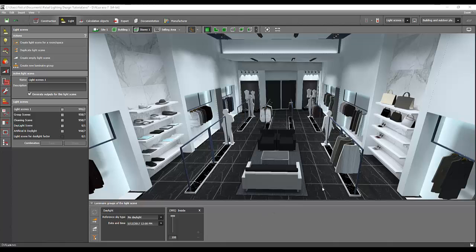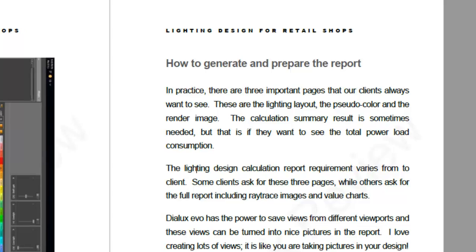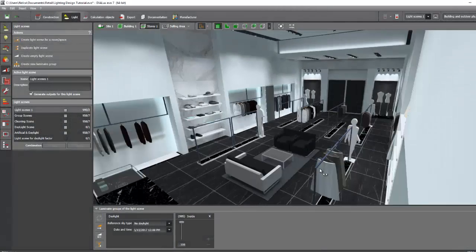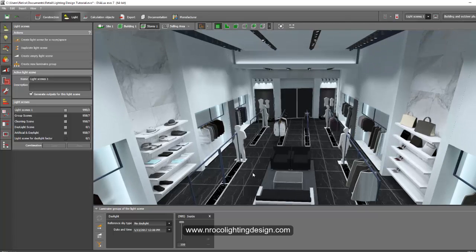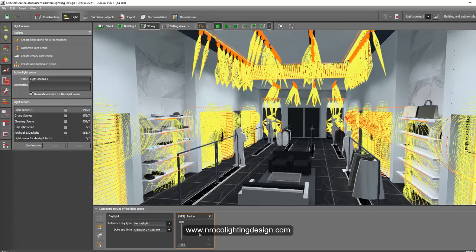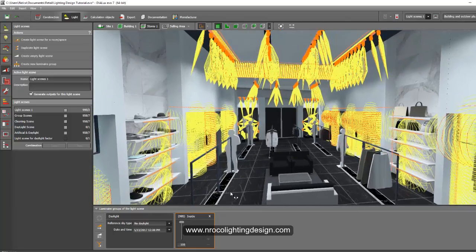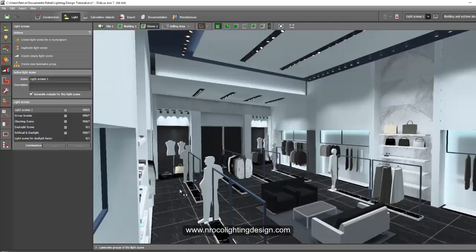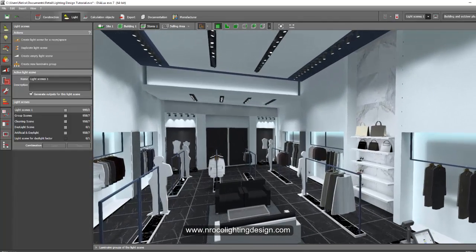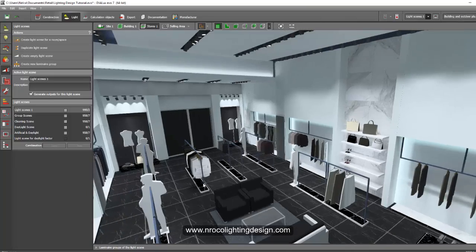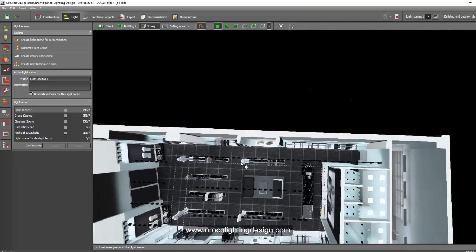Good evening everybody, this is Nelka again. Let's now proceed to the next tutorial on how to generate and prepare a report for this lighting design we created a while ago. This light scene is for the overall light scenes, so if we select this thumbnail it shows that all are now open. From here we can generate our report. Usually in our office we create three main images for the client: one is the pseudo color, one is the rendering, and one is the lighting layout. We do this by showing it in the top view.